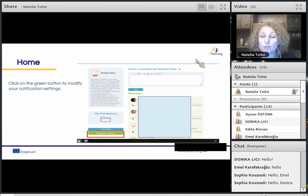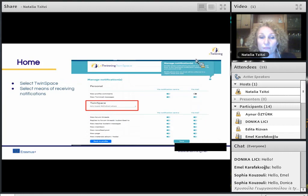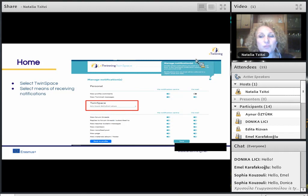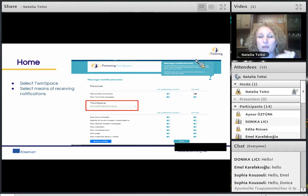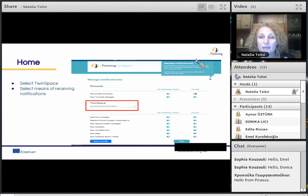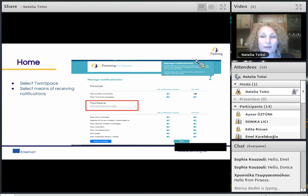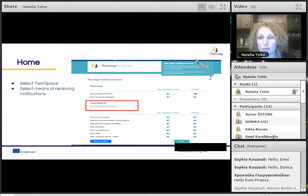Back on the profile page, click the green button to modify your notification settings. From this page, users can decide which notifications they want to receive and via which means — either through the TwinSpace Notification Center or through their private email address. Notifications sent via email will be collected in a digest email sent daily. Click on the question mark whenever you are in doubt, either here or on any other page of the TwinSpace — question marks stand for information and are very helpful.